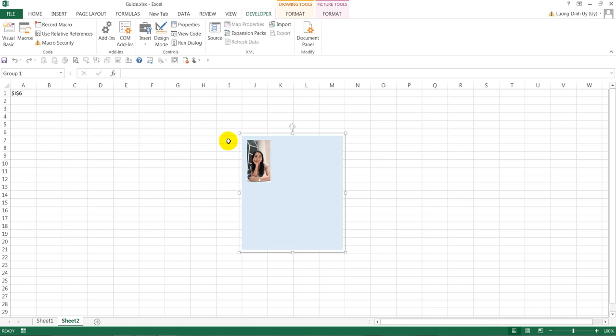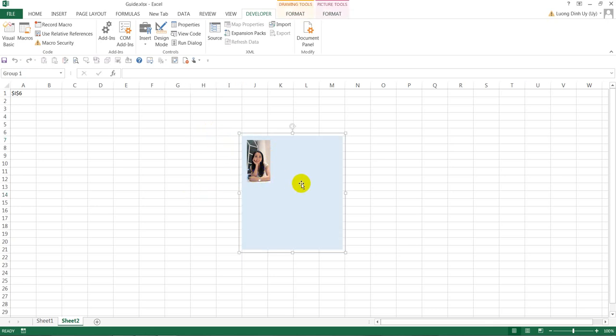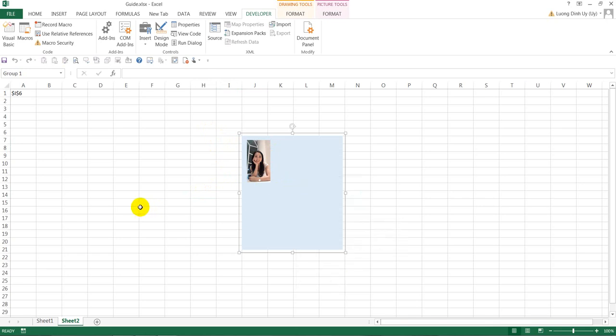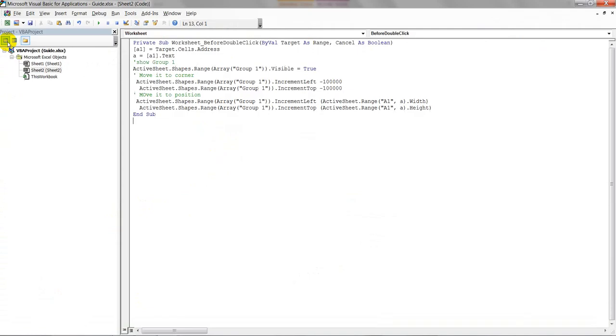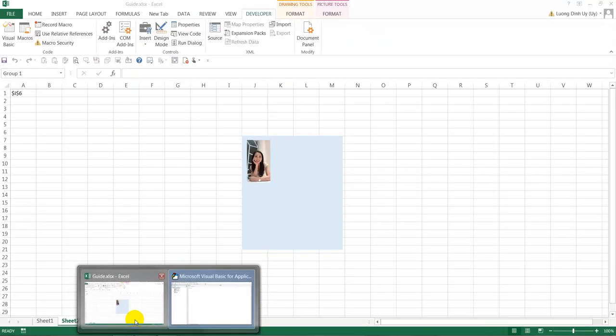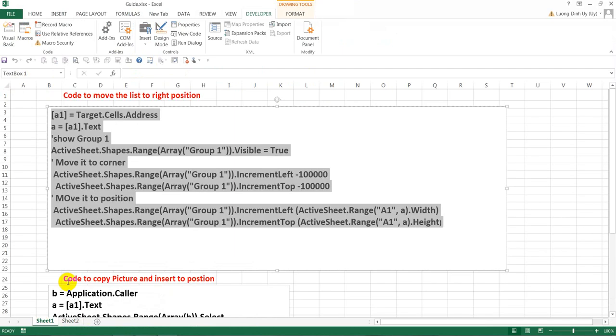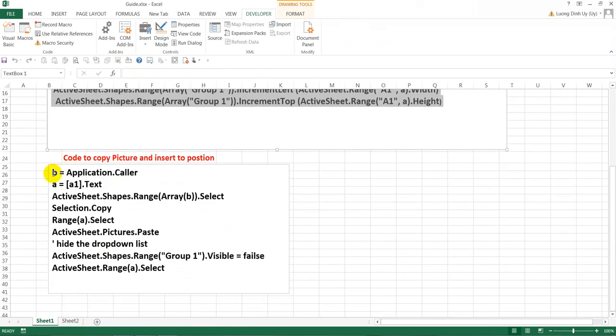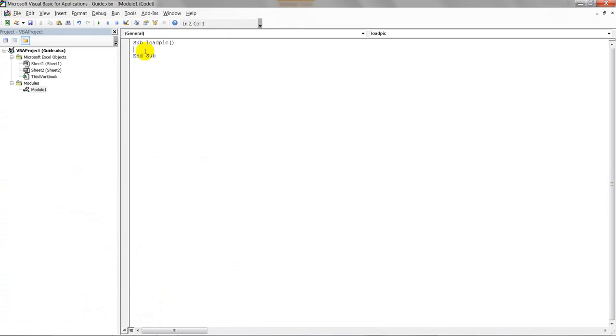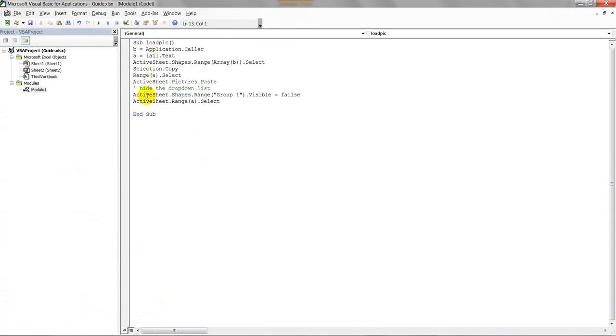The second step: we want one click on the picture to copy and insert it in the correct place. For the next step, we can insert a module here. You write something like Sub Load_Pick - the name doesn't matter. Then you write the code like this.